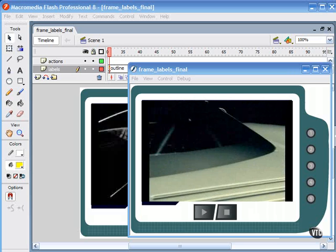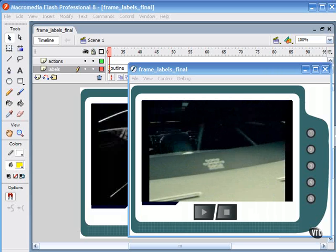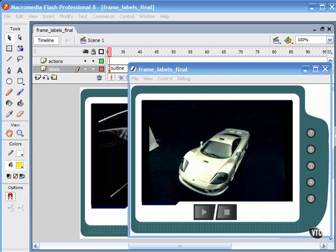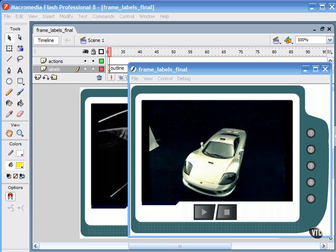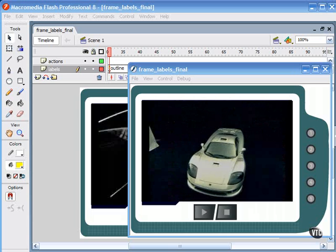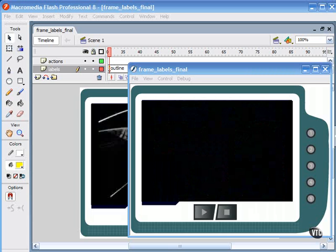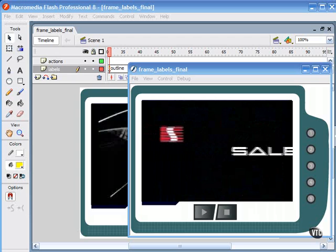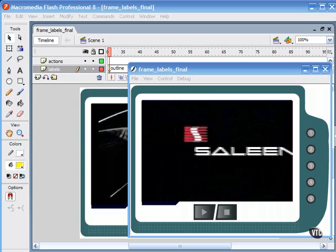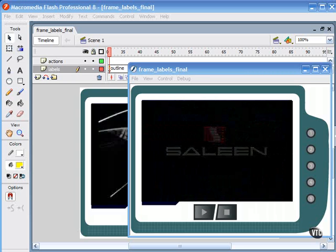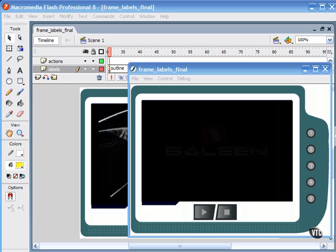When Flash Professional 8 was released, it seemed as if we'd embarked on a web video revolution almost overnight. Up until then, web video was a morass of competing players, technologies, standards, codecs, and playback quality.